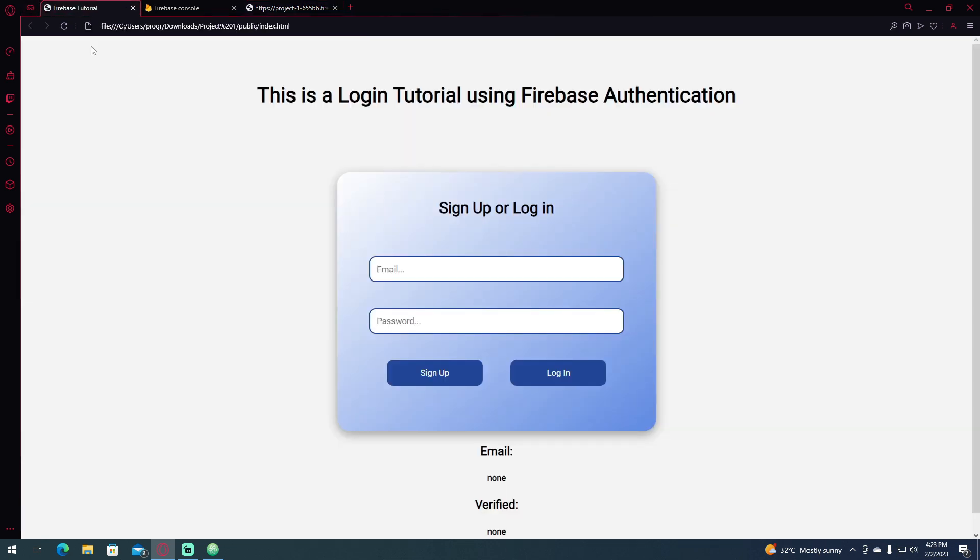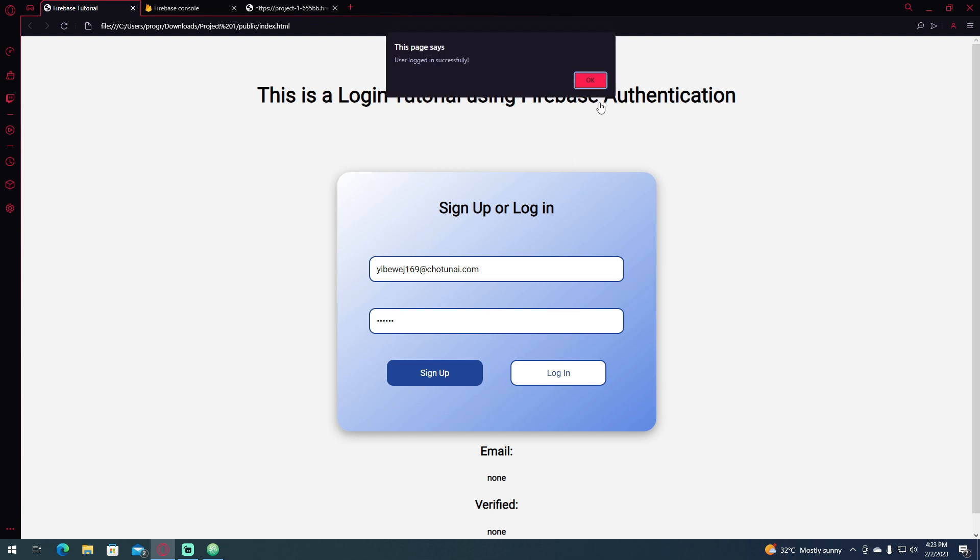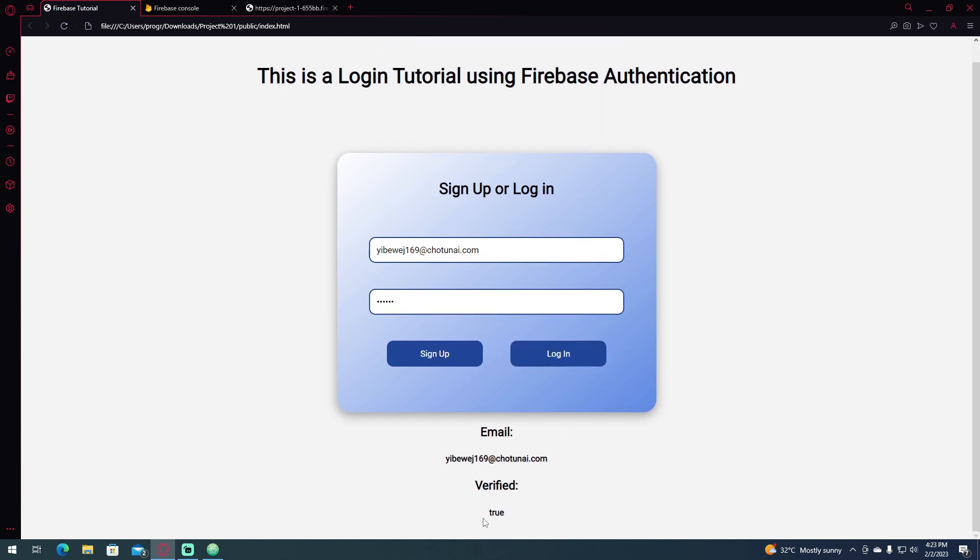So if we reload this and copy and paste our email and log it again, one two three four five six, click log in. It says it now says that the email has been verified, which says true.